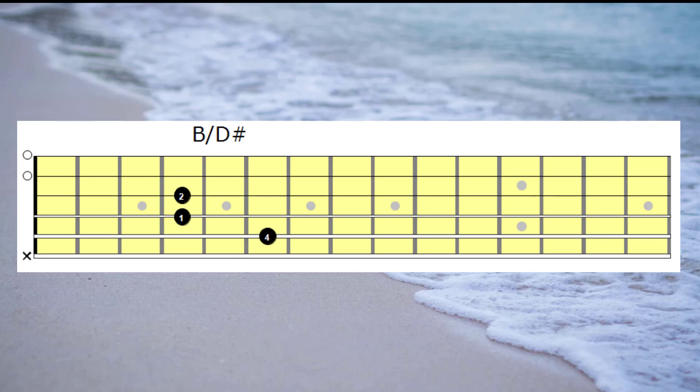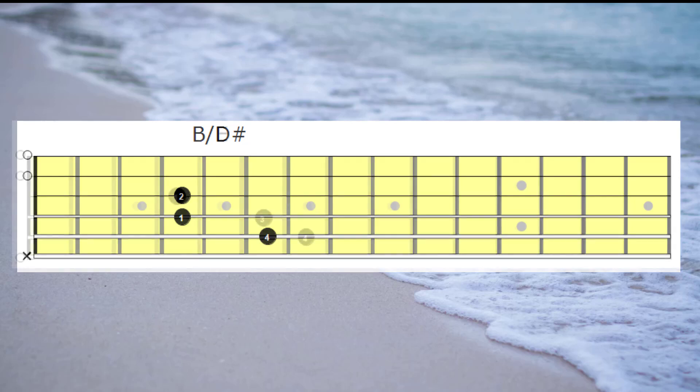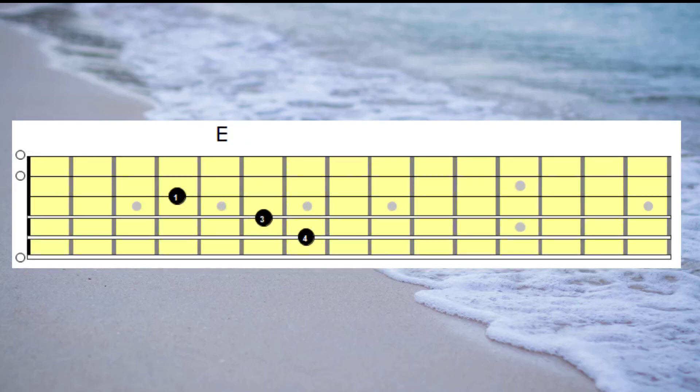And once again, depending on the song, that B with the D sharp bass could resolve to an E chord like this one on the screen. That's an E major chord that contains a G sharp in it, so it is truly an E major chord. Or I could go to an E major without the third.